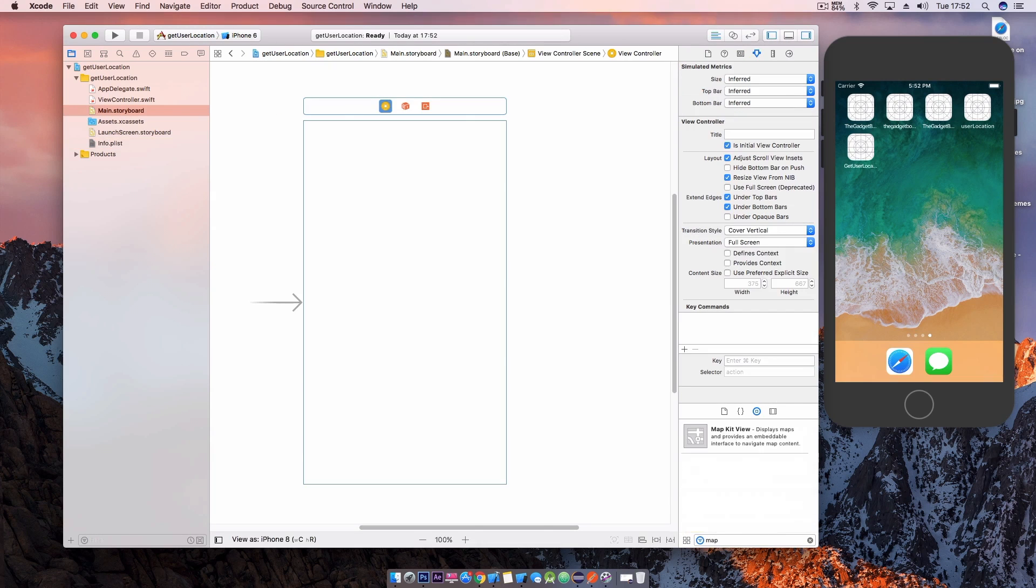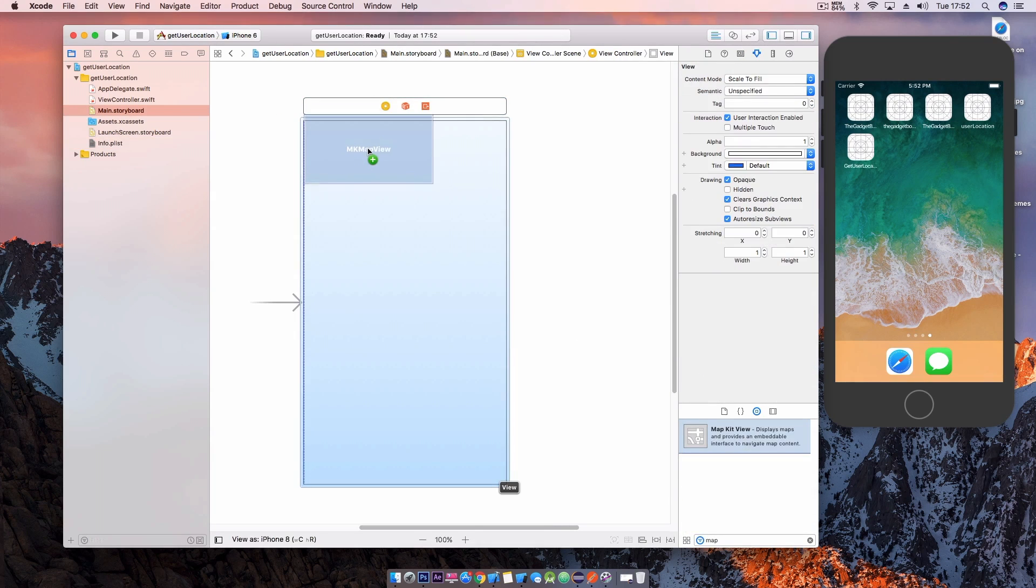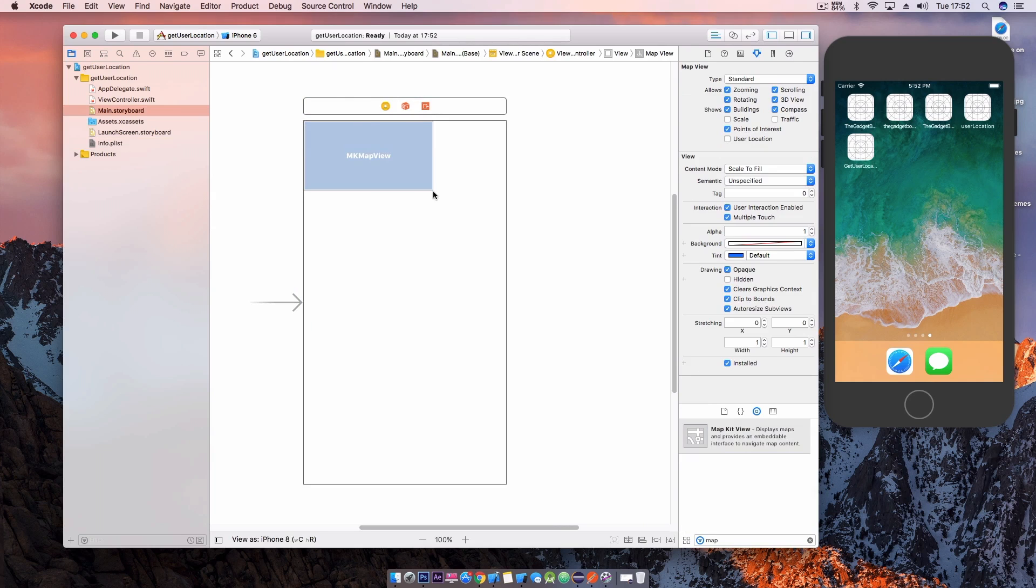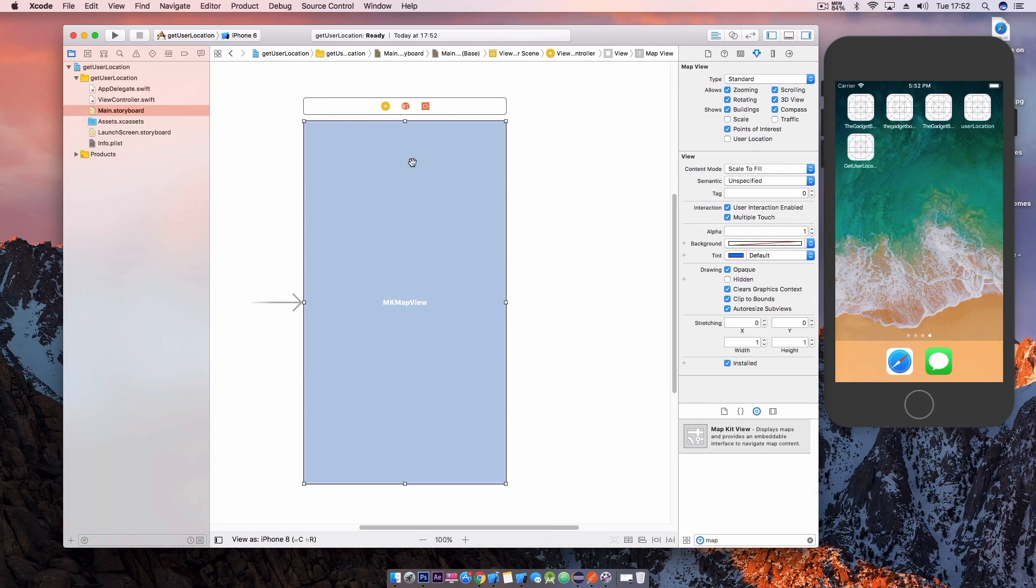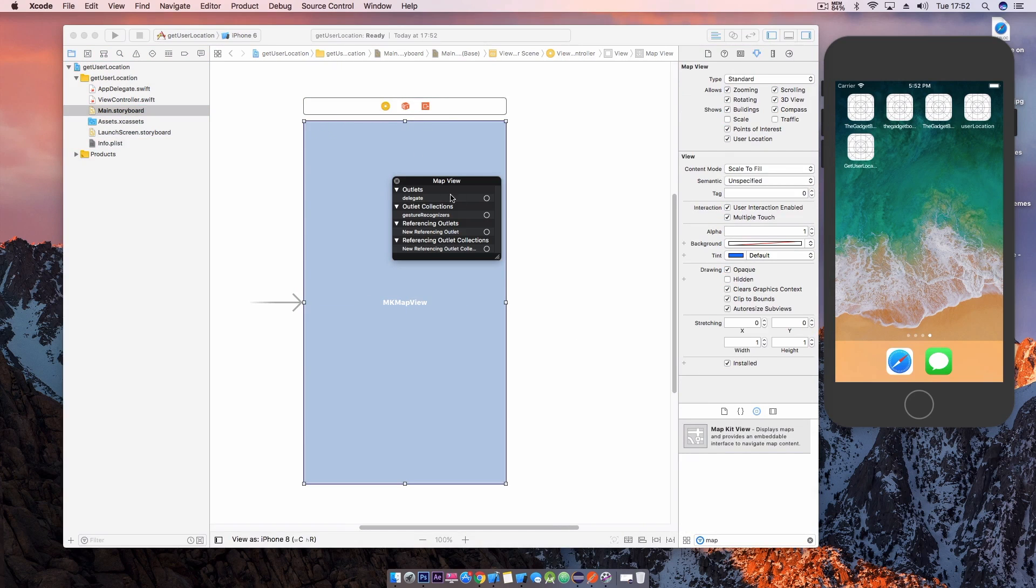Jump over to our main storyboard and we want to add a map object to our view controller. We then want to right click to create an outlet to the view controller for the delegate.